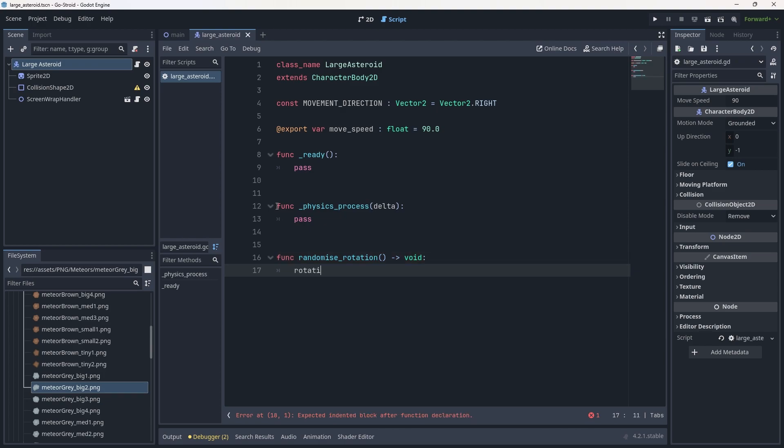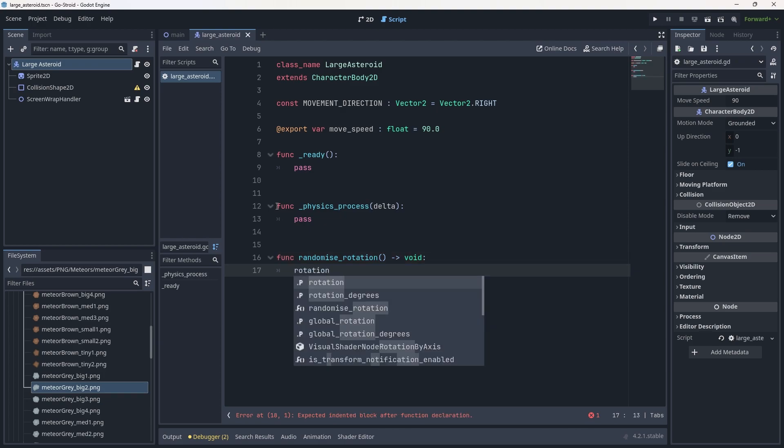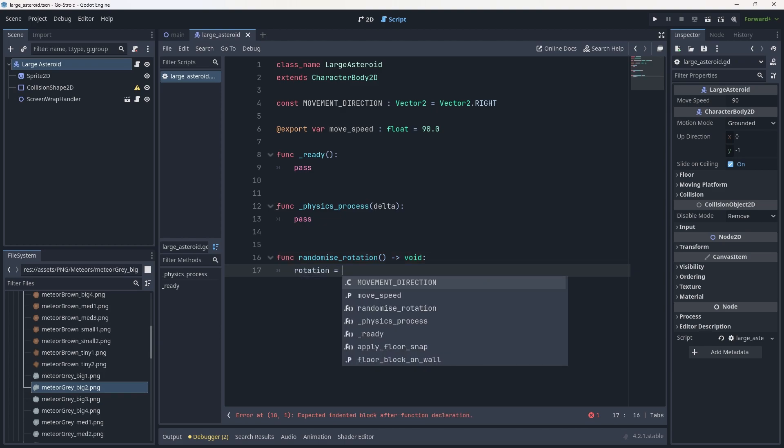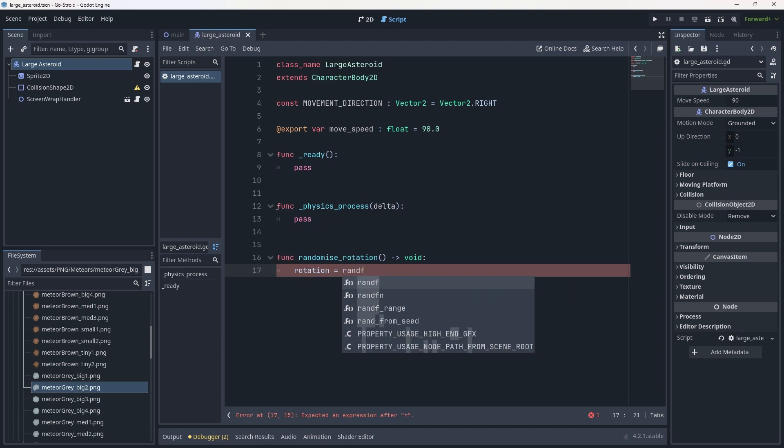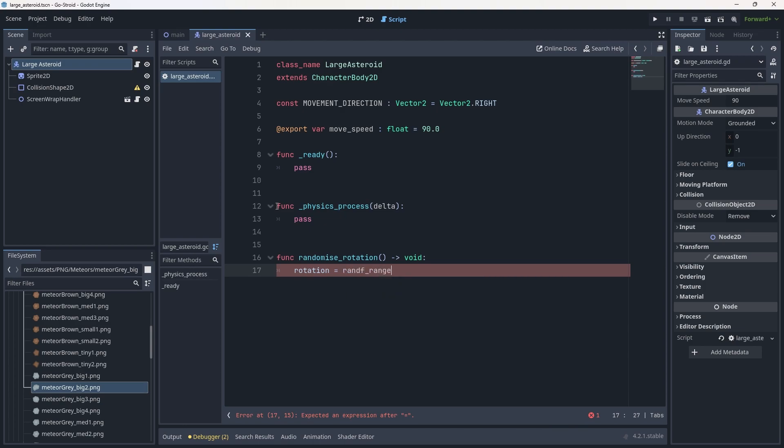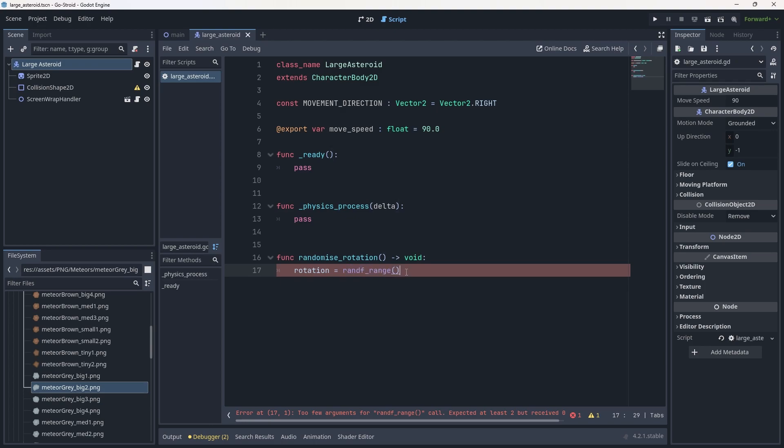To do this, we're going to grab the rotation and set it equal to a new function: randf_range with parentheses. You'll see this goes purple - this is a math-related function built into Godot. This gets a random floating point between two ranges, a minimum and a maximum. Our minimum is zero (zero rotation) and our maximum is basically 360. We can do two times pi, or use Godot's built-in variable for tau, which is two times pi.